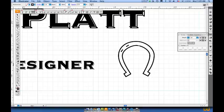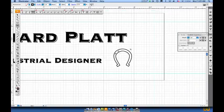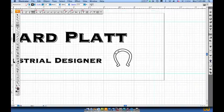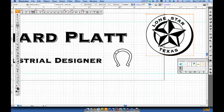I've gone back and modified the actual shape of the horseshoe, made it a little bit thicker around the outside edge. Now I'm going to do a Control Minus to zoom out. I want to go down to my symbol menu and place another one of those Texas Stars graphics out there.